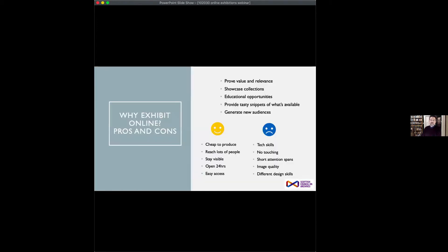My first question is: why exhibit online? Which really goes along with why exhibit at all. We all know that archives have to continually prove their value and relevance to the bodies that fund them — that's one of the primary reasons we create exhibitions, so we can justify our existence and share our material. They also showcase the records we hold and demonstrate their relevance to audiences locally, and with online exhibitions, nationally and internationally as well. We're aiming for intellectual interest but also emotional engagement.